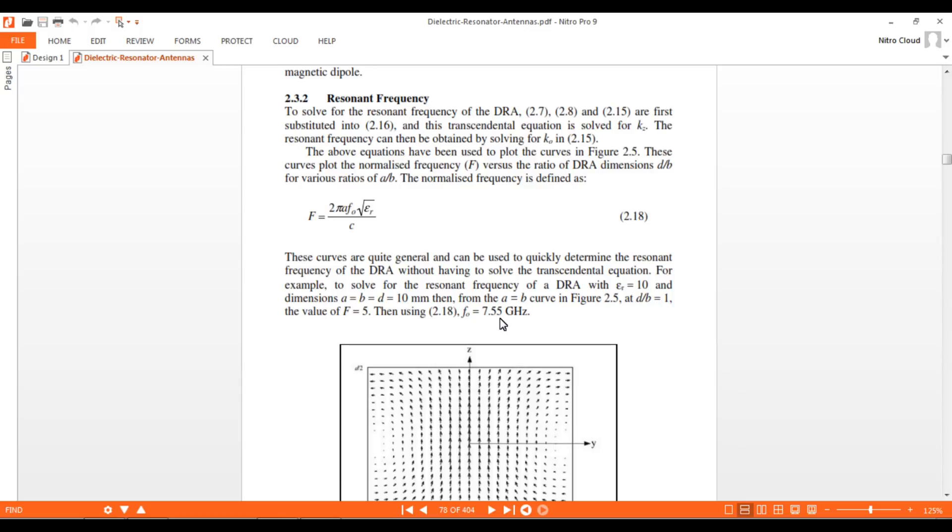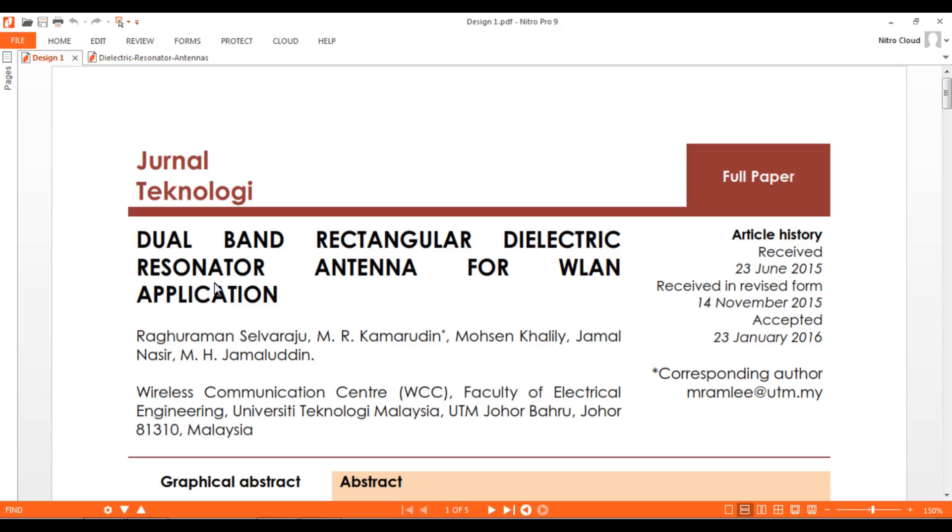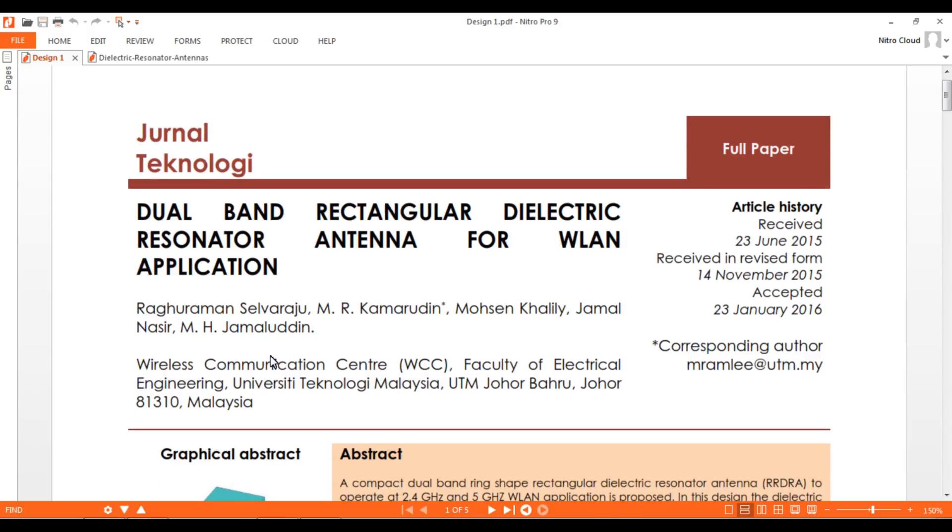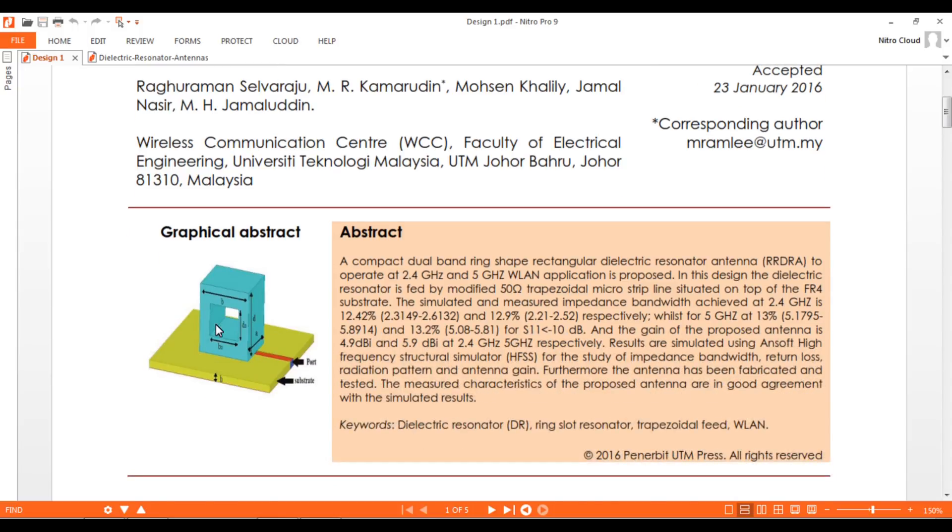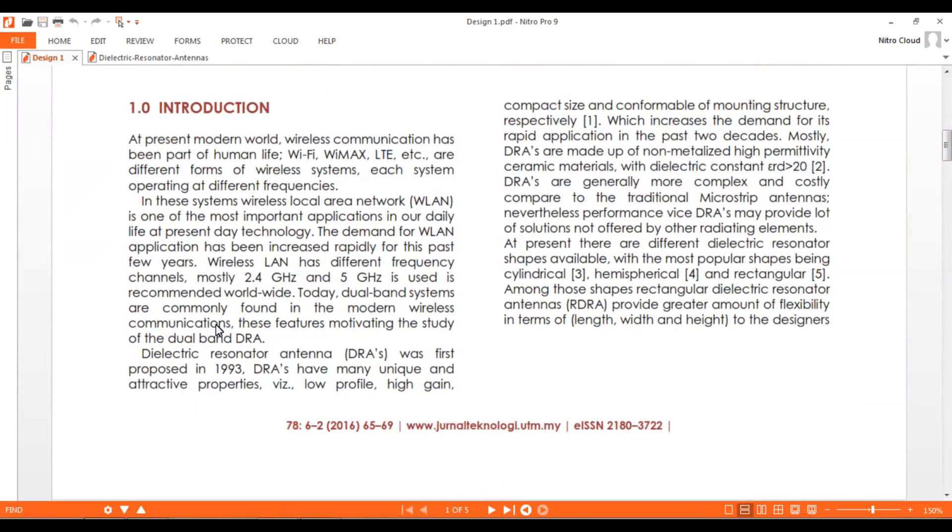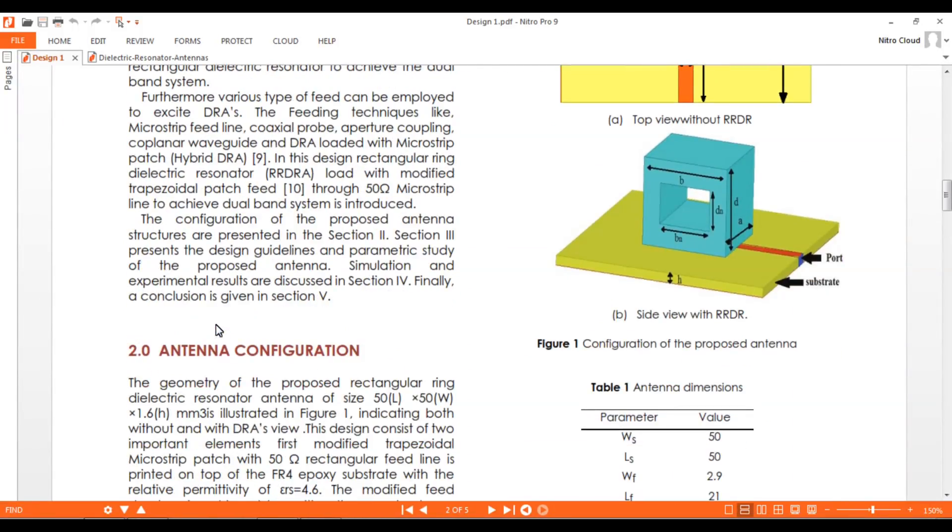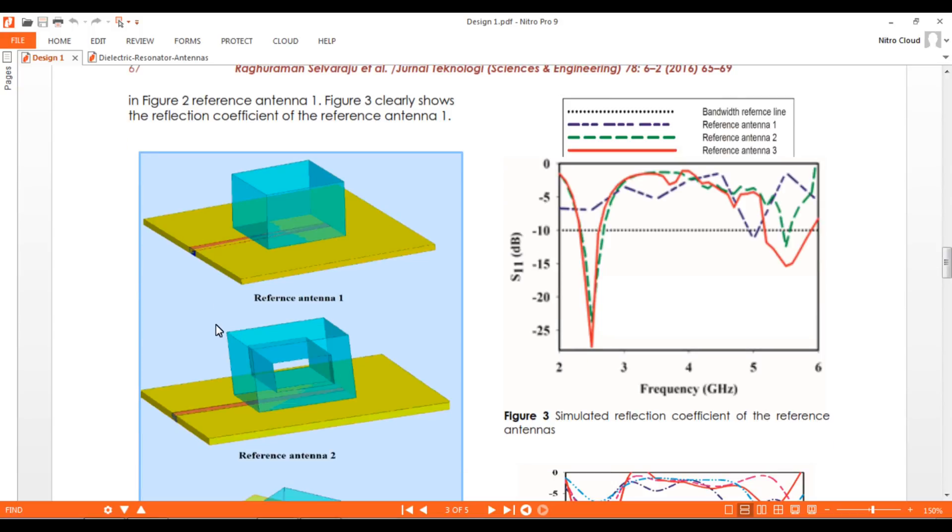You can refer to this whole book to understand more about DRA structures, different shapes, and analysis. We will start with the design, referring to this paper: dual band rectangular DRA for WAN applications. This is the final structure the authors proposed. We'll start with the basic design then implement this one to compare results.